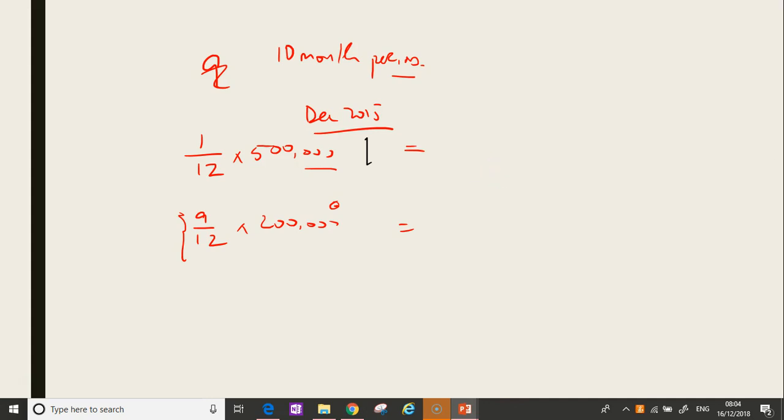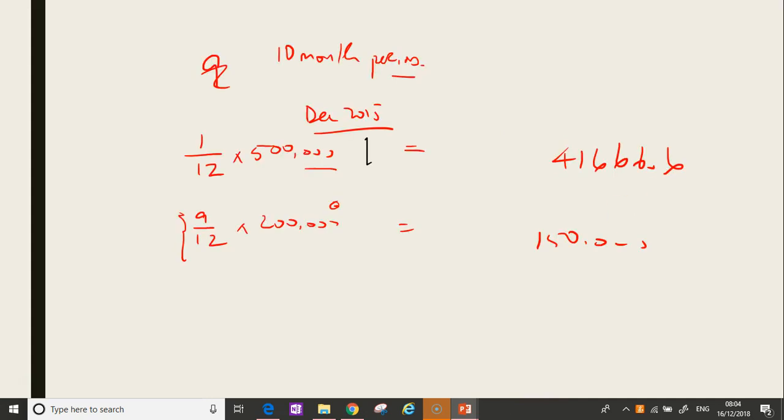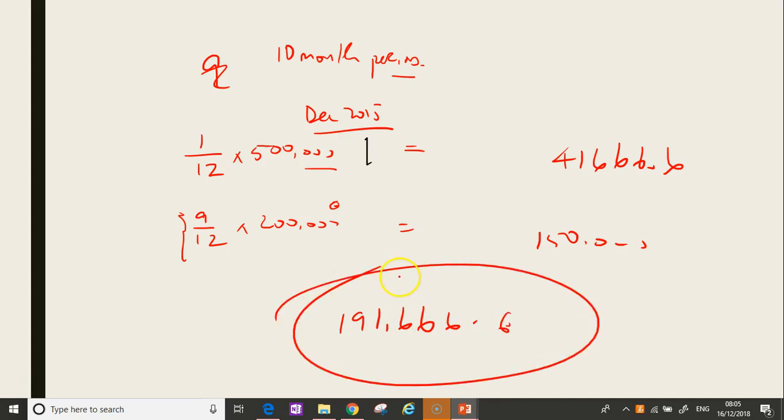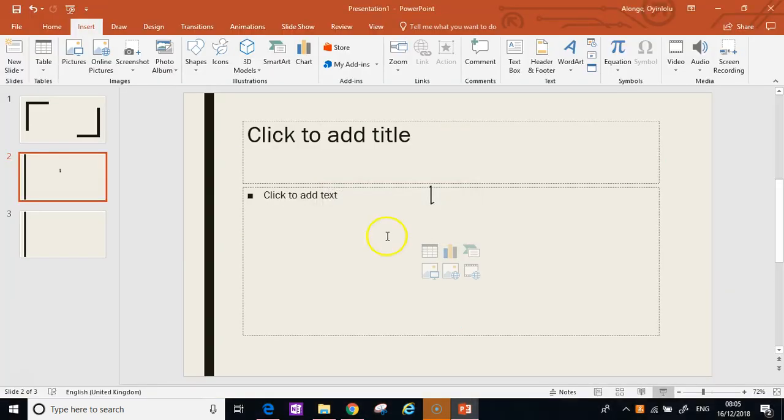So if you do that, you should have 500,000 divided by 12, which is 41,666, and here you have 9 divided by 12 times 200,000, which is 150,000. Together, you have 191,666. So that's what's available. It's just about looking at the table, always referring to the table. So it's only by doing these questions you'll pick this up. Don't allow it to worry you so much.